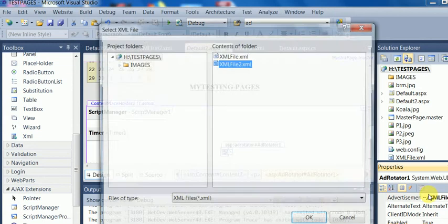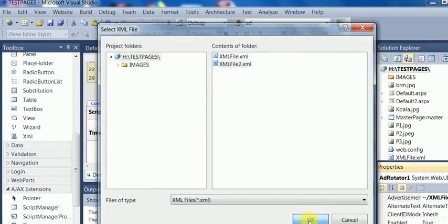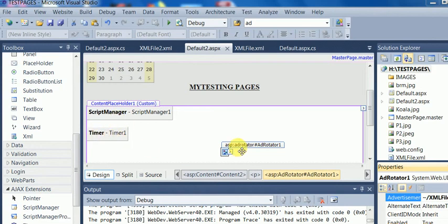Now the thing is that ScriptManager is required and one Timer is also required and the AdRotator already is here. I have to take one UpdatePanel.